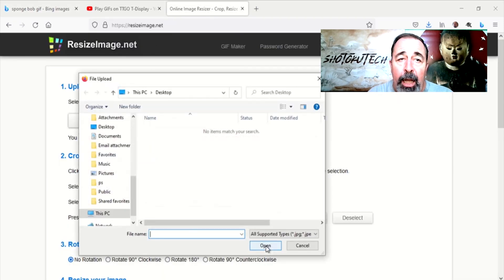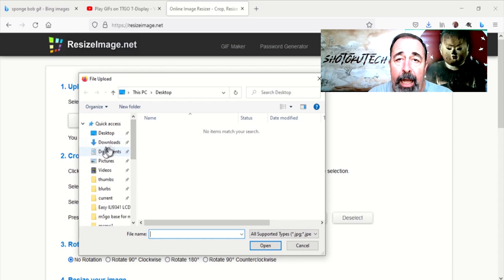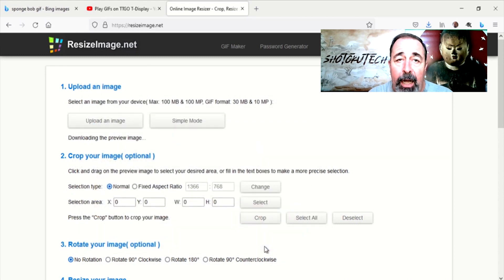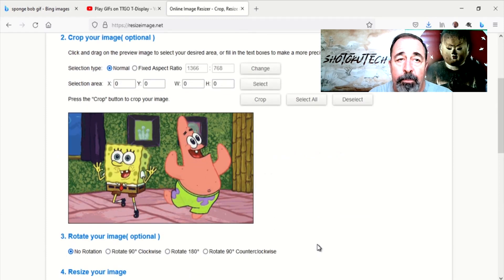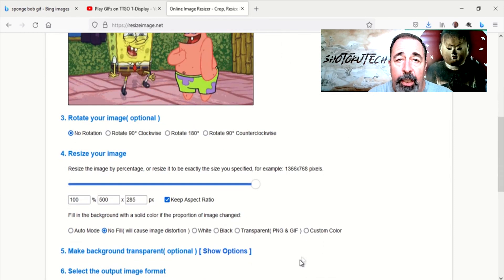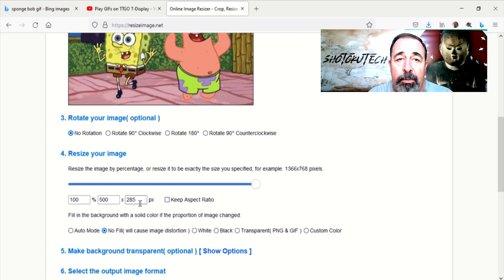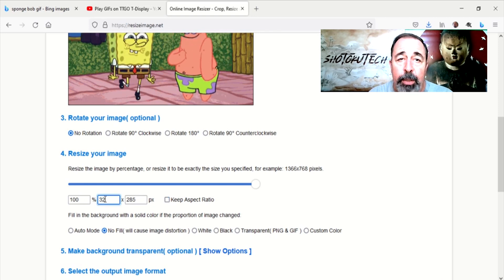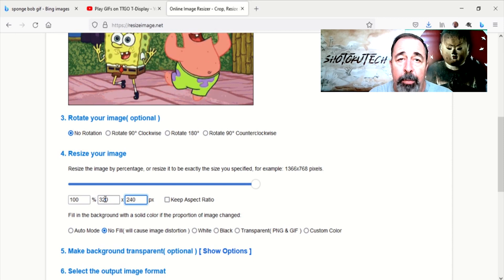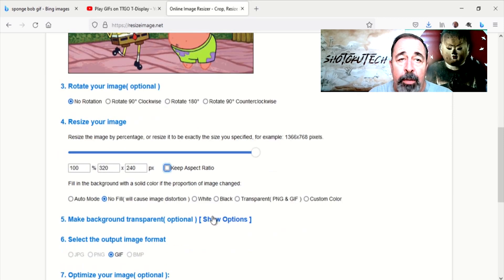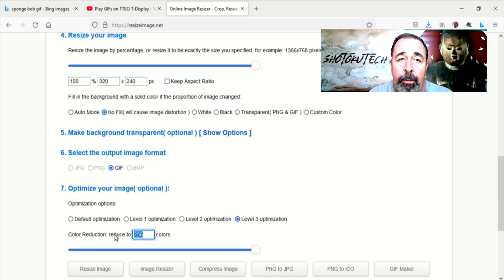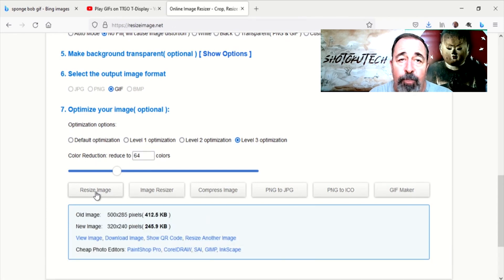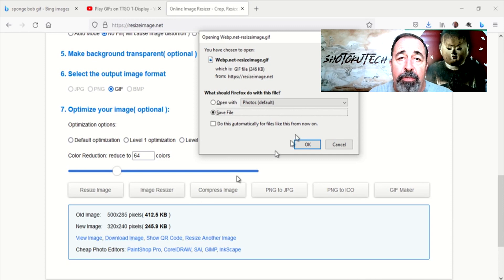Now we're going to go to resizeimage.net to resize our GIF to fit the ILI-9341. Select our GIF to resize. Now I'm clearing the aspect ratio check box because we don't want to maintain it. We want to be able to free resize. Set the new size to 320x240. At the bottom we're going to set the highest optimization and reduce the color depth to 64. We download the resized GIF now.